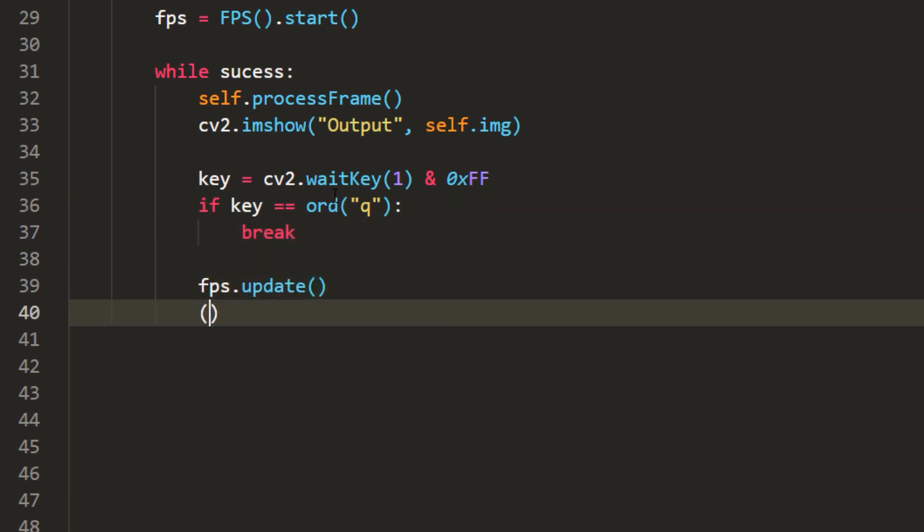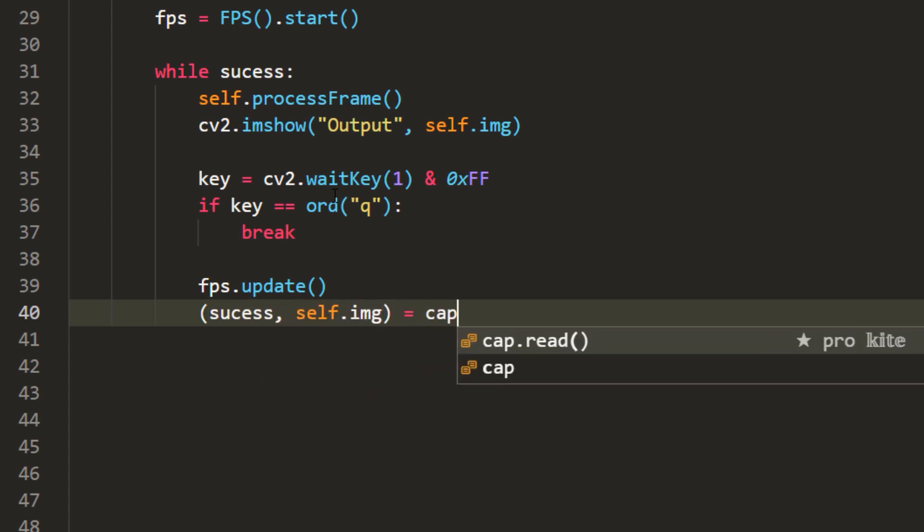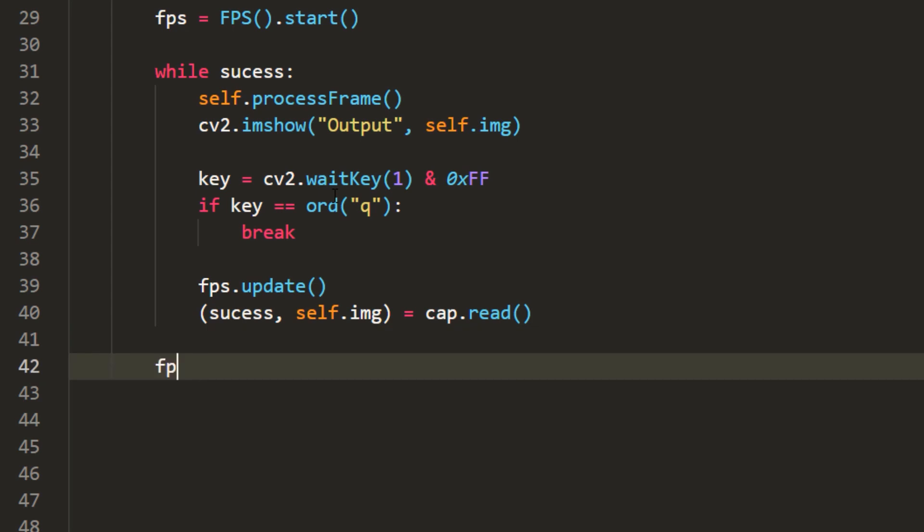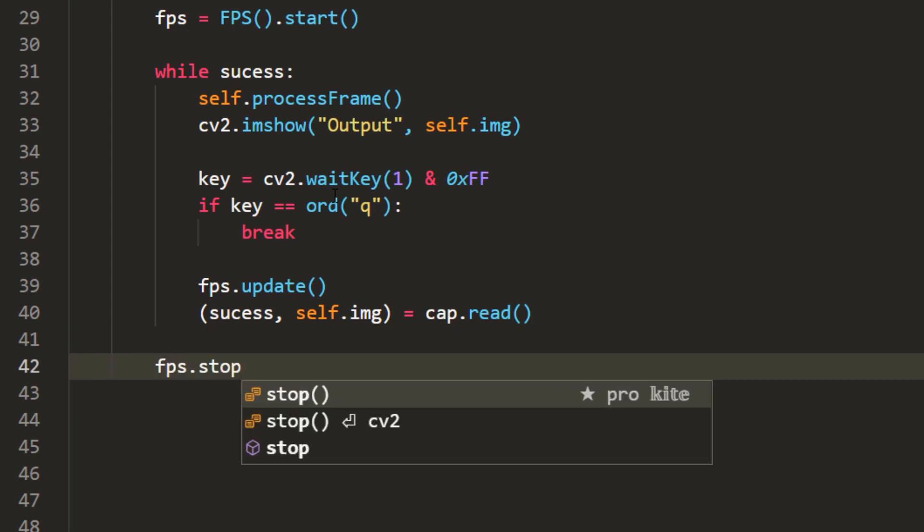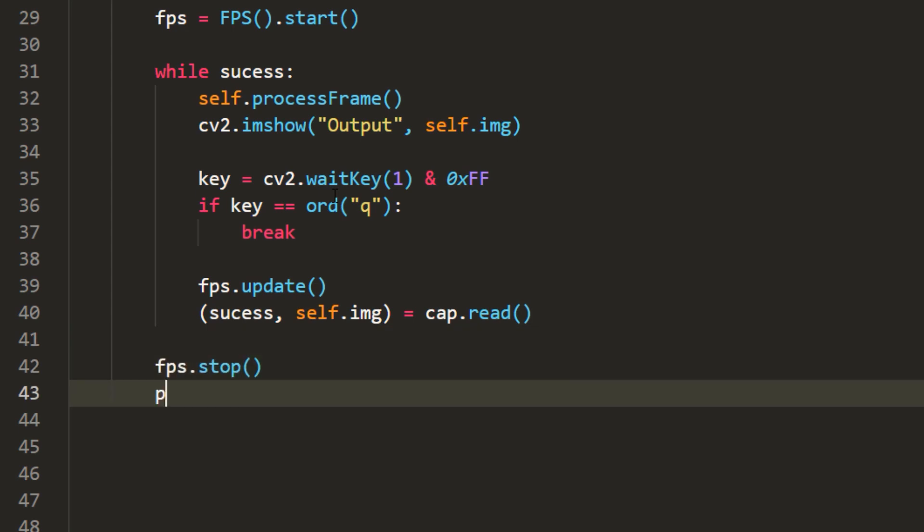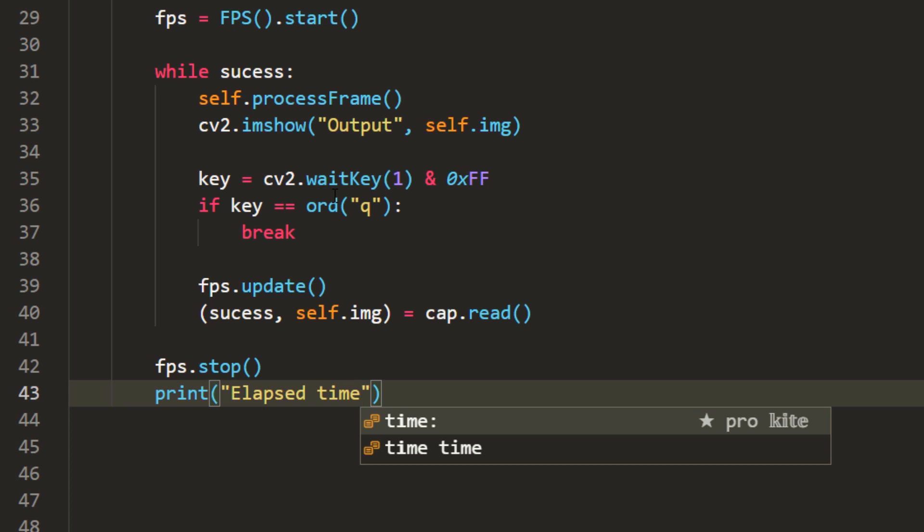Then we update fps information and try to grab next frame from the video. When all the frames are processed, the fps information is displayed and all OpenCV windows are destroyed.